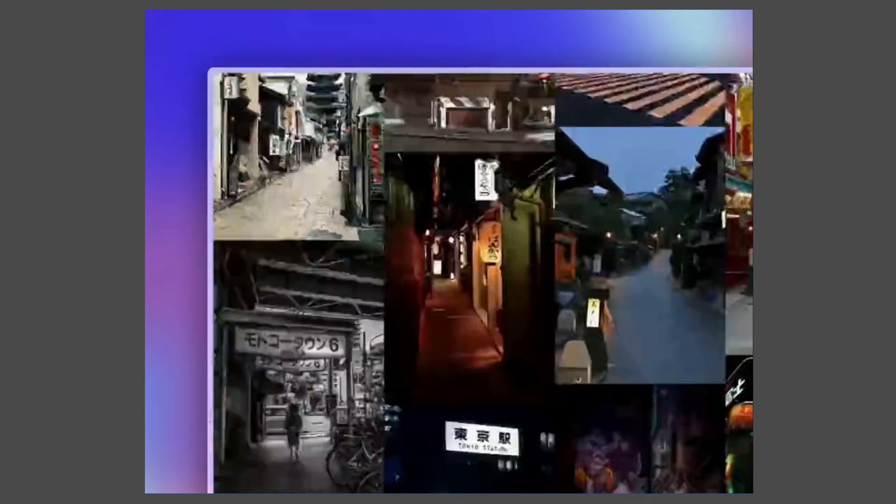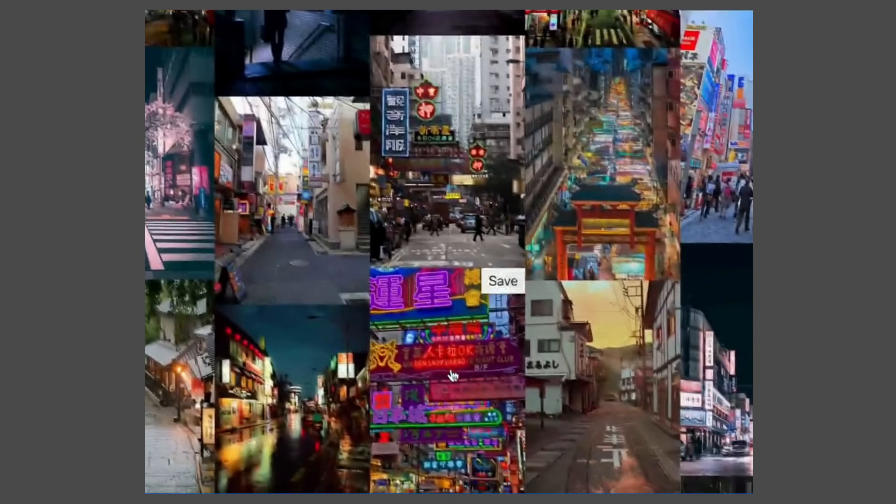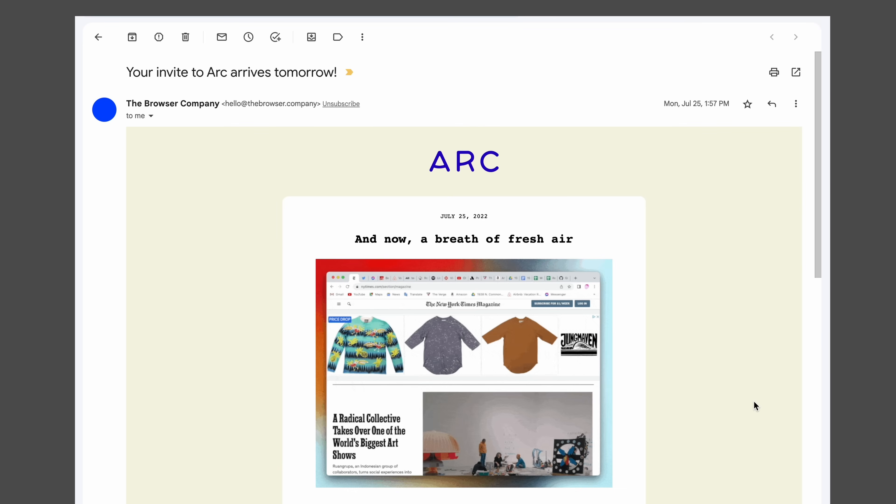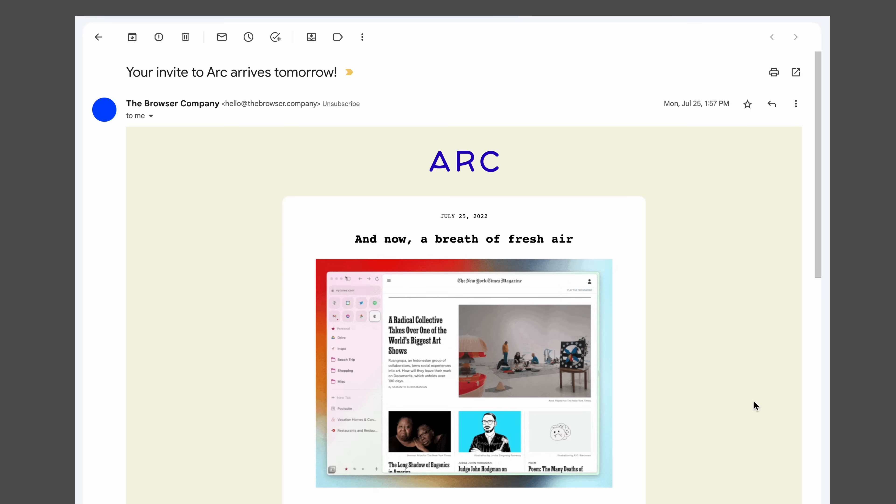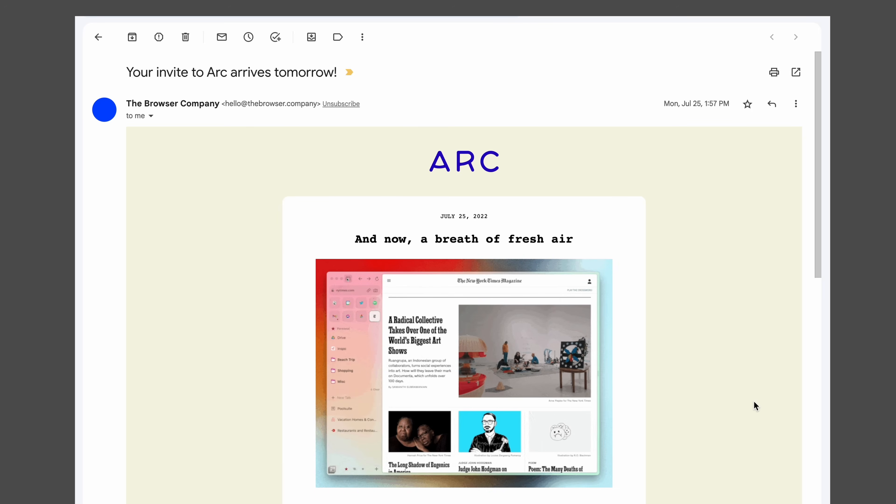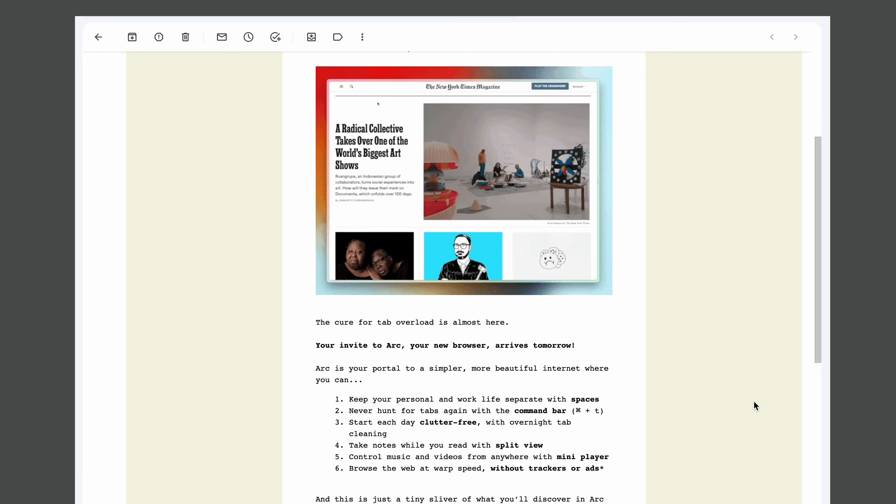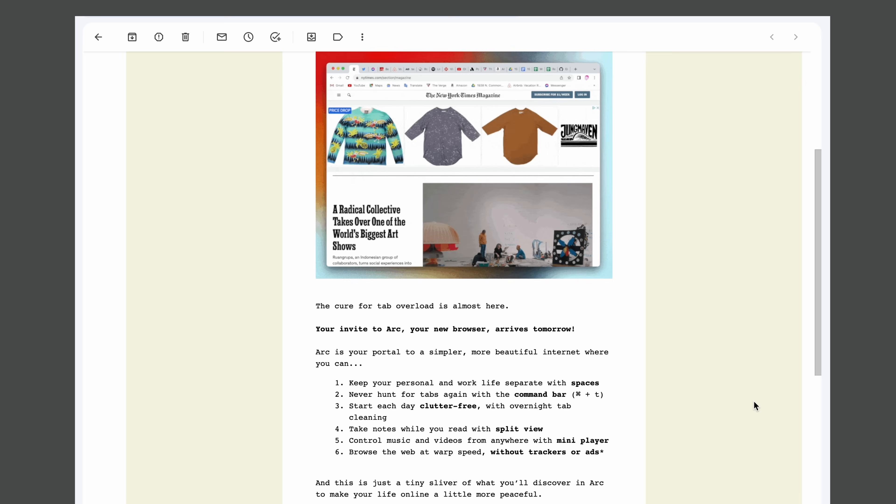To give you an example, they emailed me the day before I received my invite so that I could mentally prepare. I scoffed a little bit when I received that email, but I did get excited and was a bit curious about what Arc would actually bring.